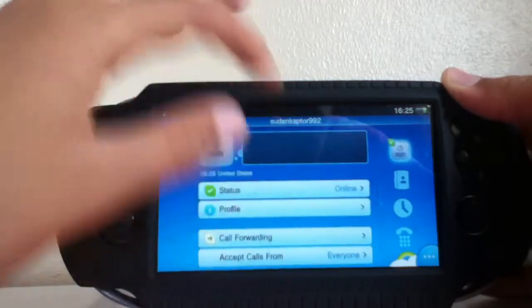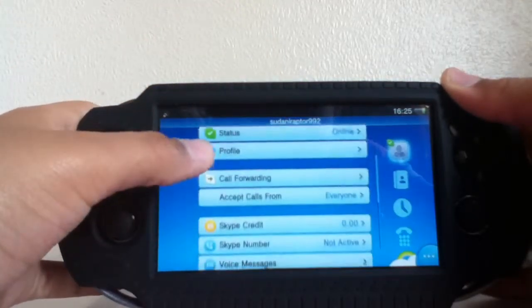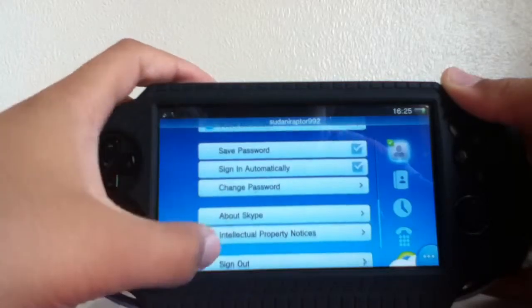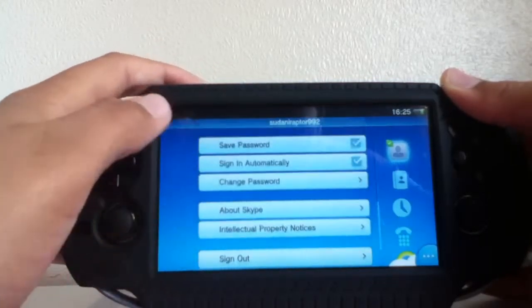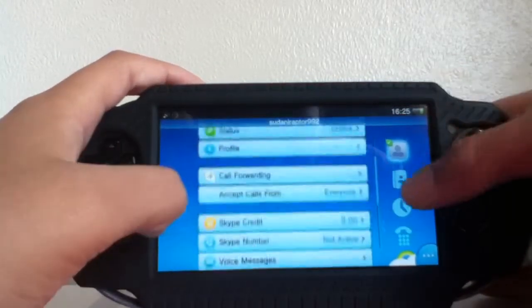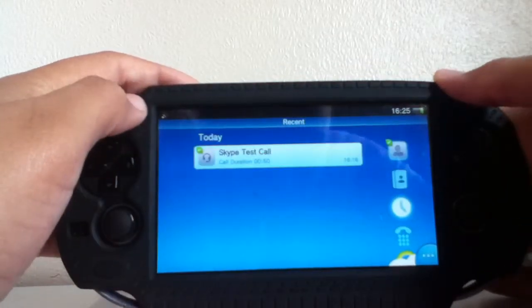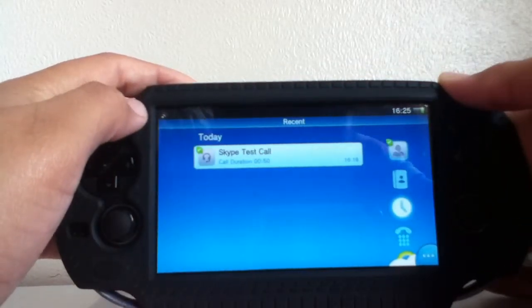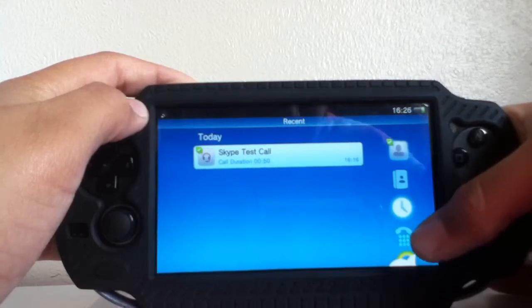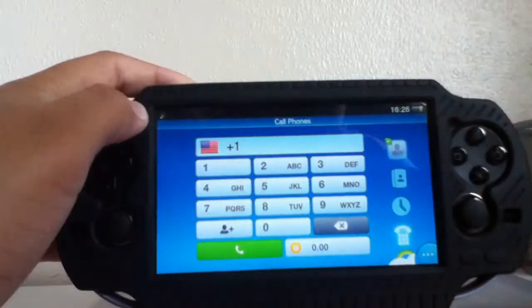Here's my account — the username ends in 992. You can change your password and sign in from here. There's also the contacts section, the most recent activity you've been doing on Skype, and you can call phone numbers directly.